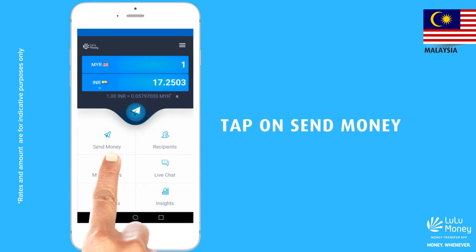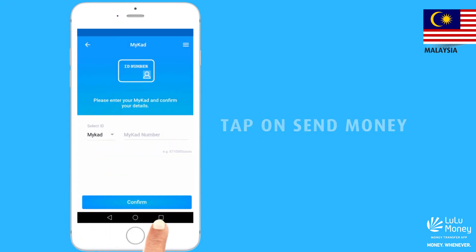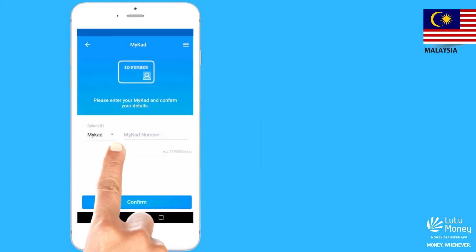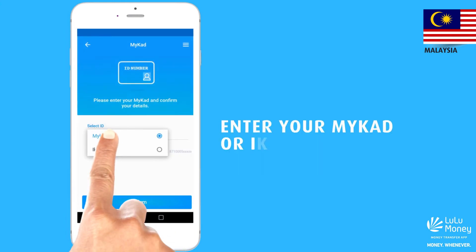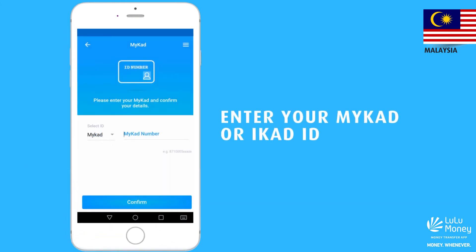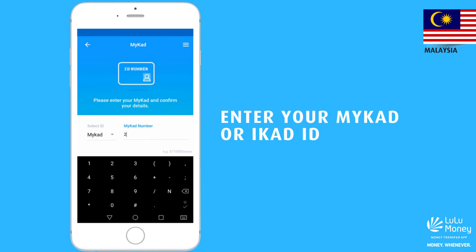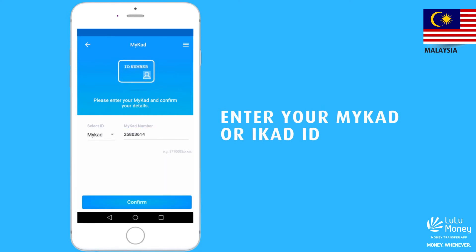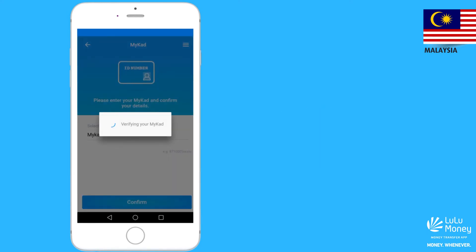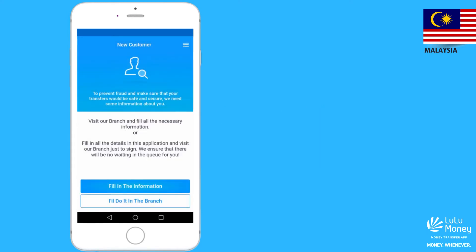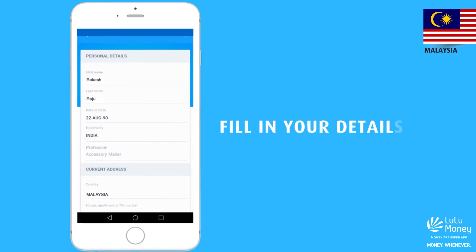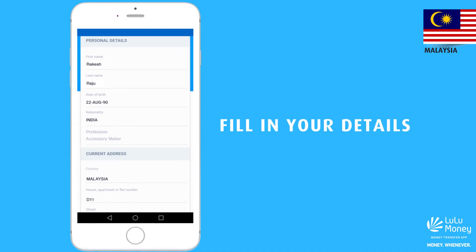Now tap on Send Money and enter your myCAD or iCAD number to confirm your identity. Once your ID number is verified, fill in your personal details.